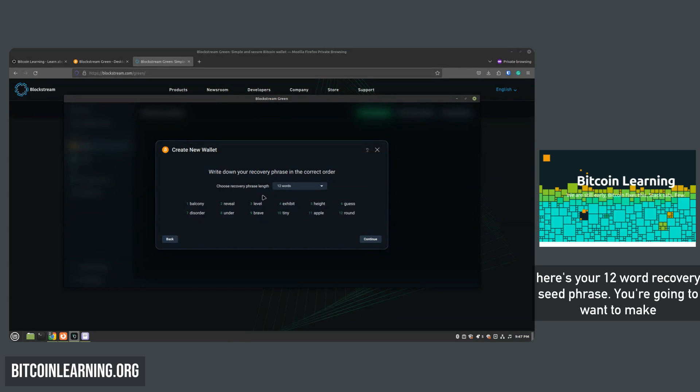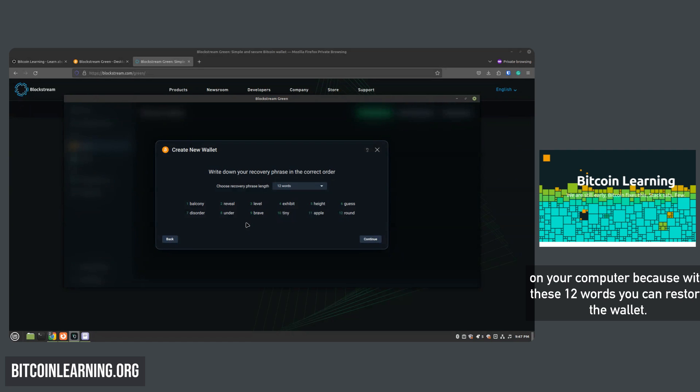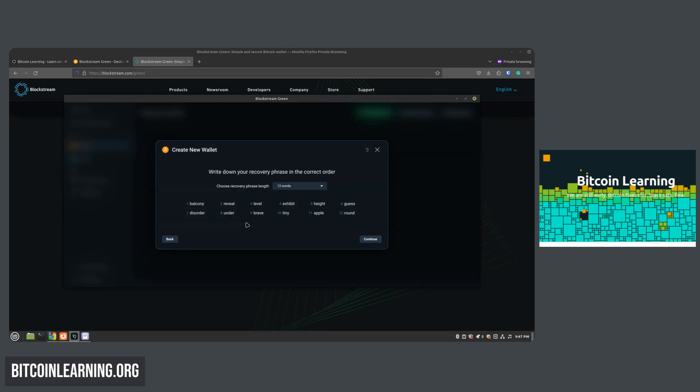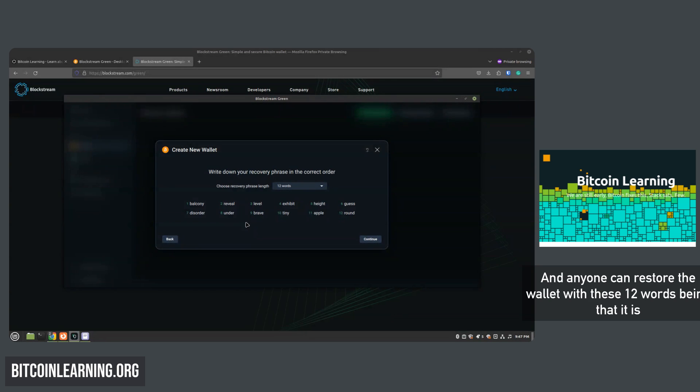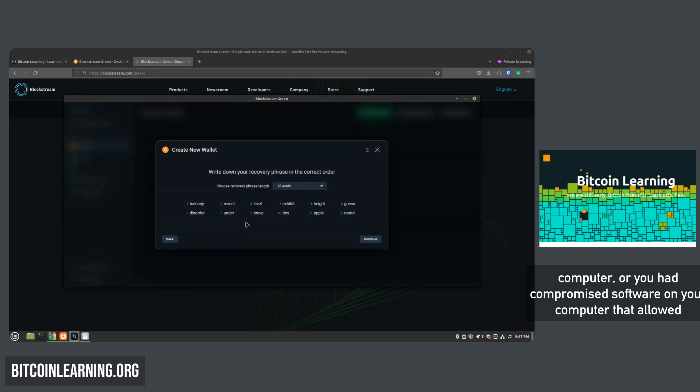Now here's your 12-word recovery seed phrase. You're going to want to make sure you write this down on a piece of paper. You won't want to save it on your computer because with these 12 words you can restore the wallet, and anyone can restore the wallet with these 12 words being that it is the backup for your wallet.